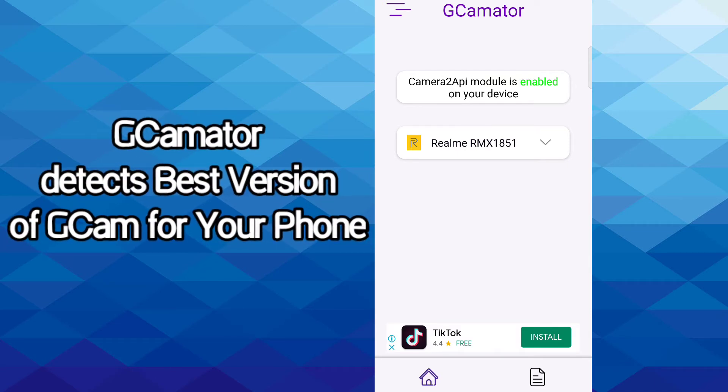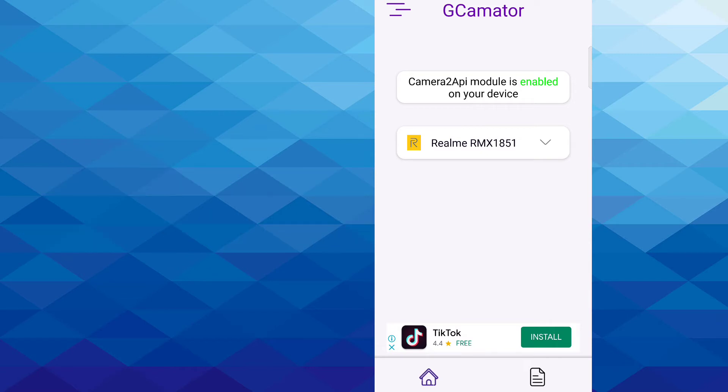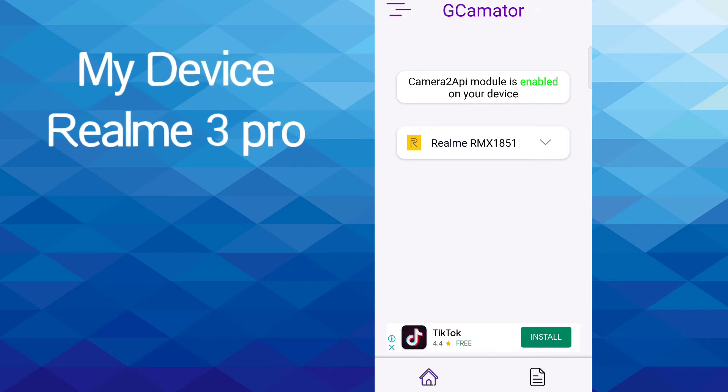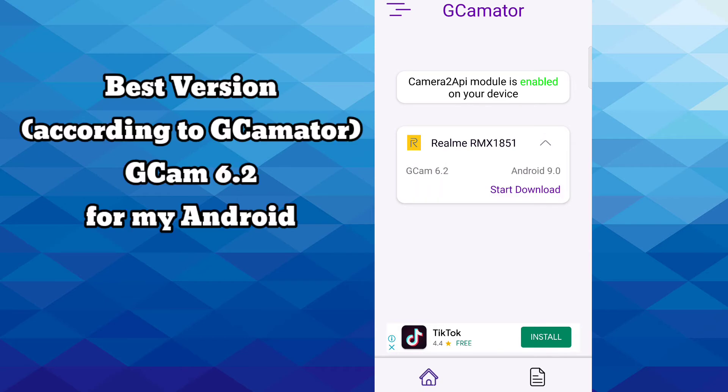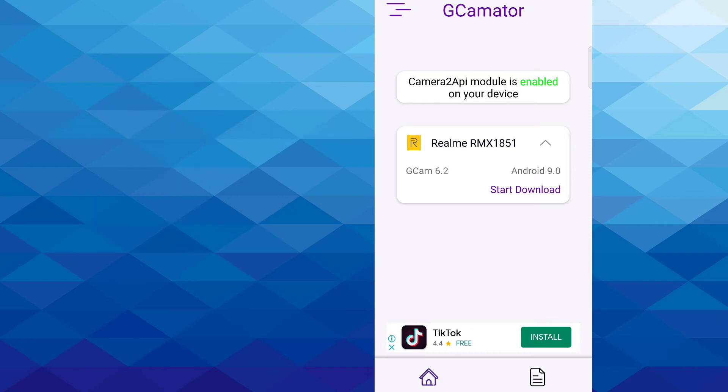So my device is Realme 3 Pro RMX1851, so it has detected GCam 6.2 for my Android phone. Just click on Start Download and it will start to download GCam 6.2 in my case.